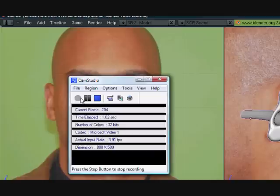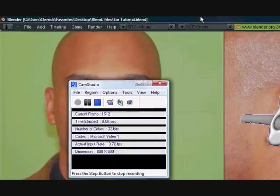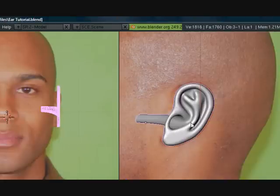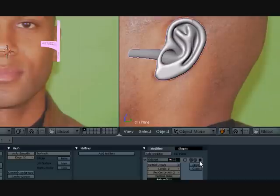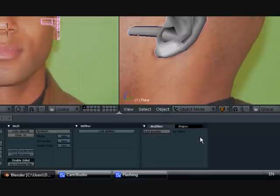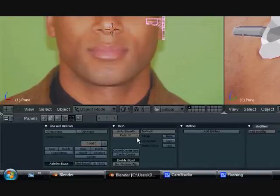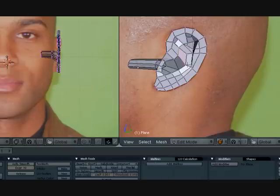Hey guys, this is CG Animator and this is part 3 of the Ear Modeling Tutorial Series. I think we might be able to finish this part. It depends on how fast we move. So let's just get right into it. Let's turn off Subsurf here. Set Solid. Press Tab to go into Edit Mode.